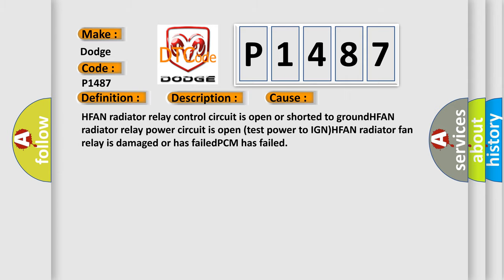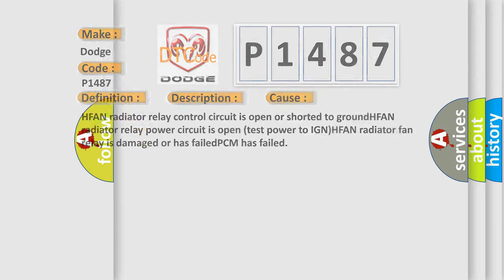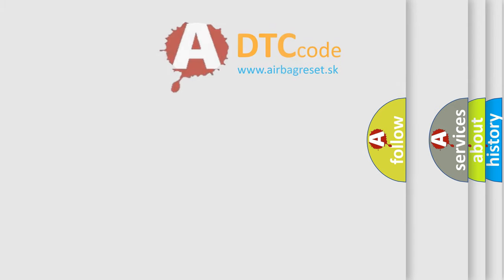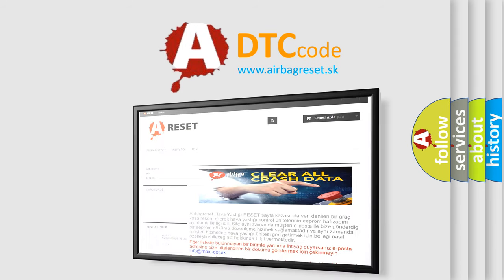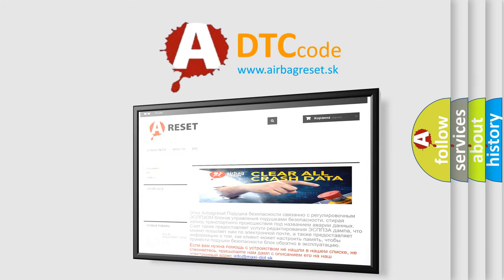The Airbag Reset website aims to provide information in 52 languages. Thank you for your attention and stay tuned for the next video.